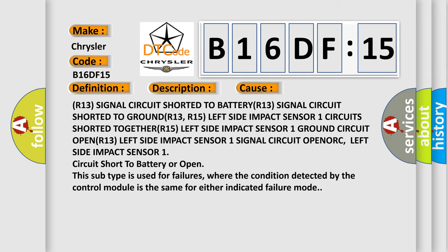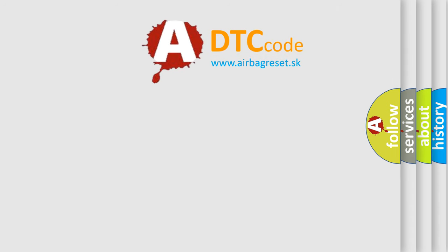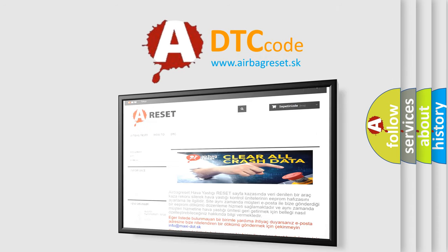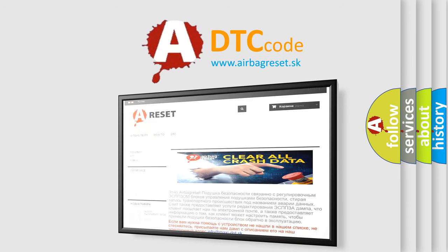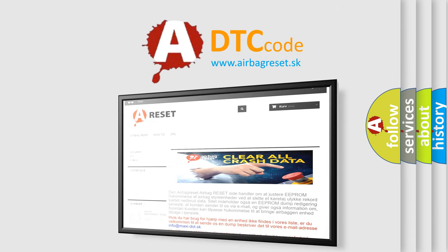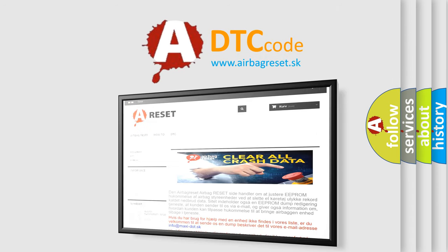The Airbag Reset website aims to provide information in 52 languages. Thank you for your attention and stay tuned for the next video.